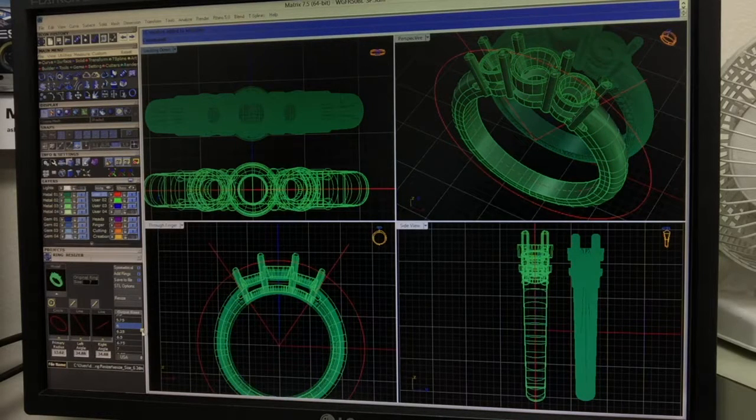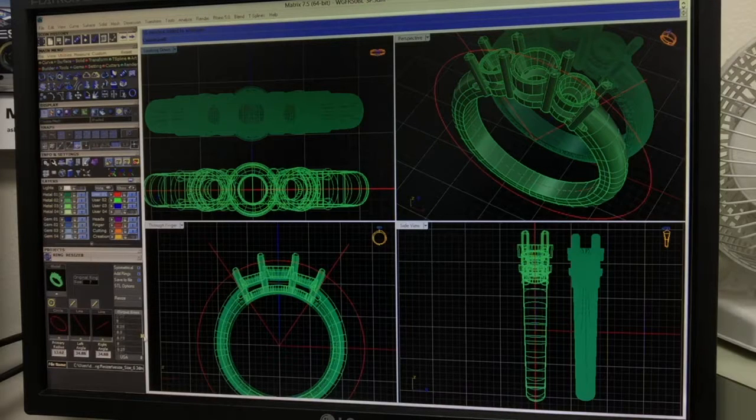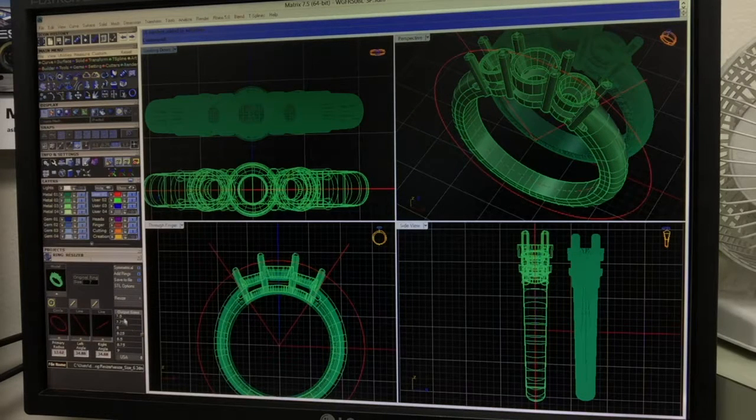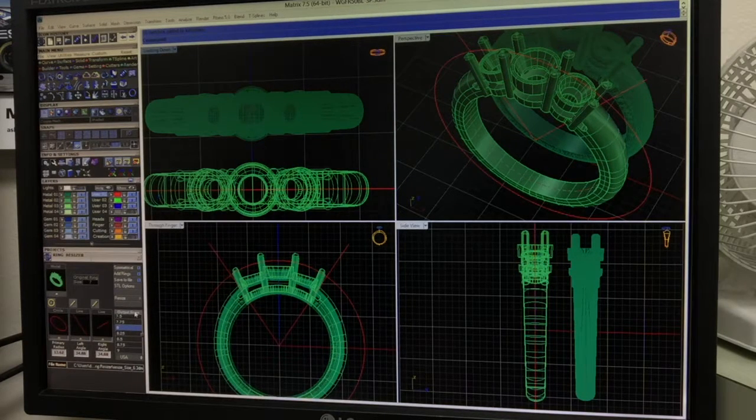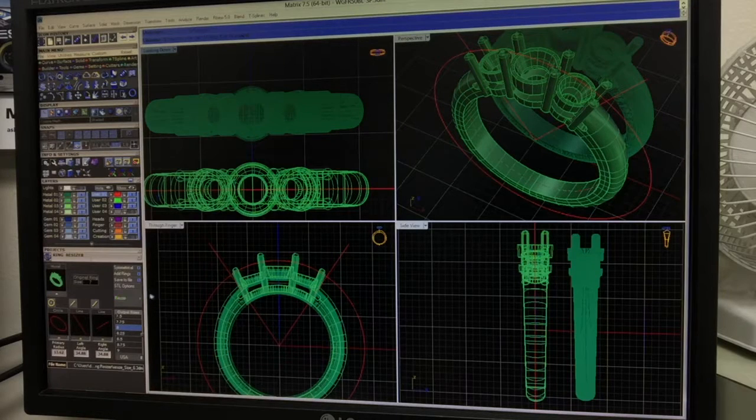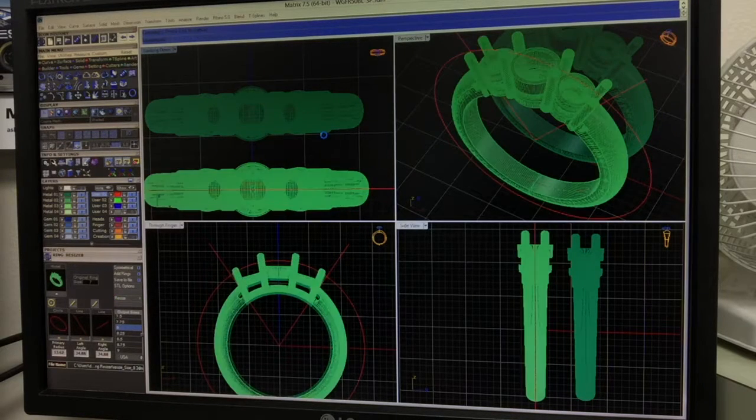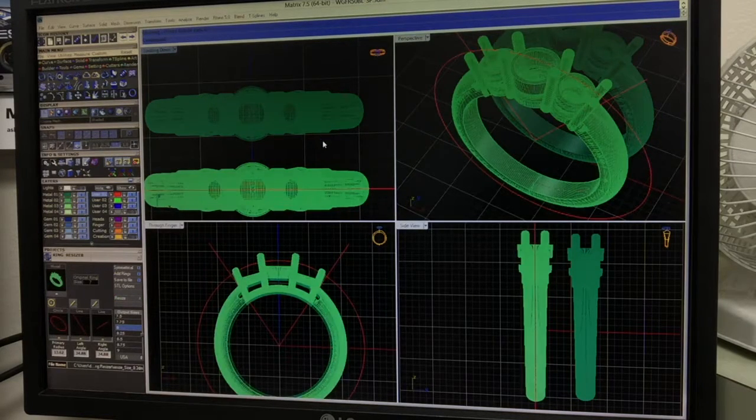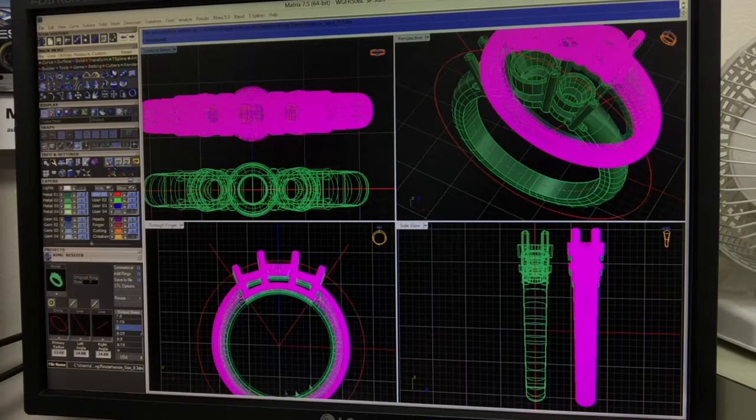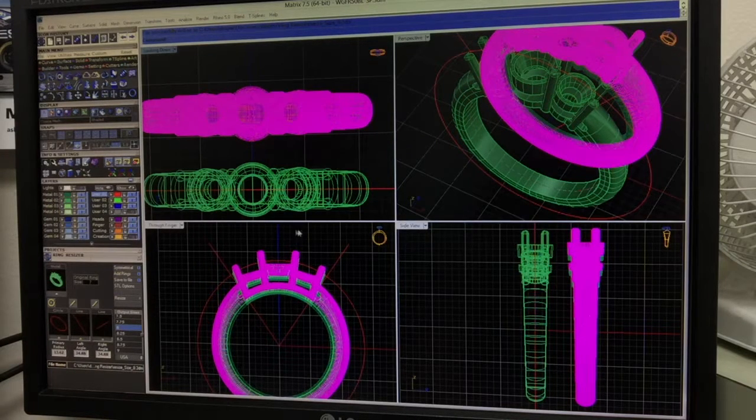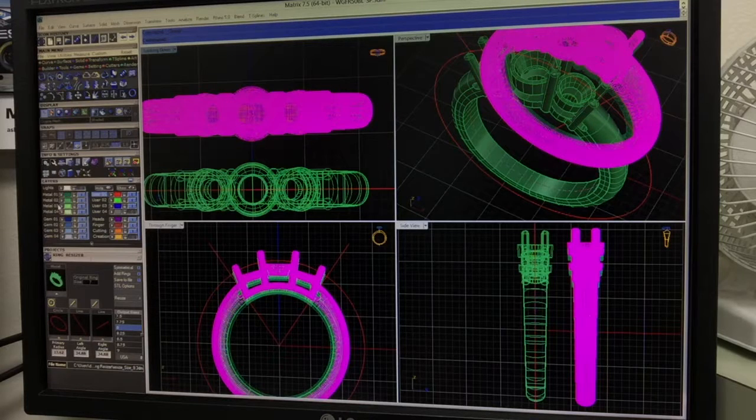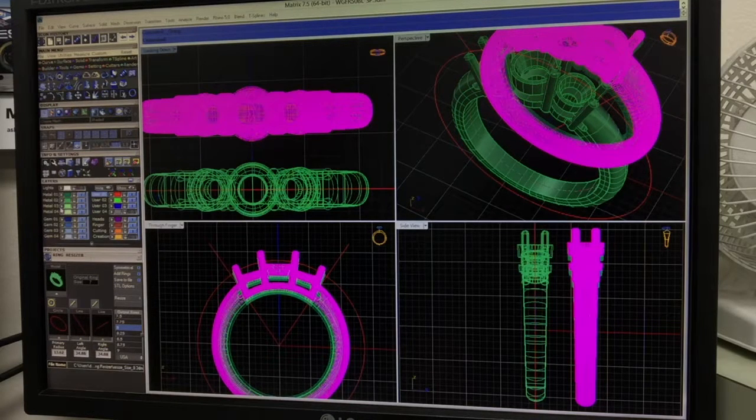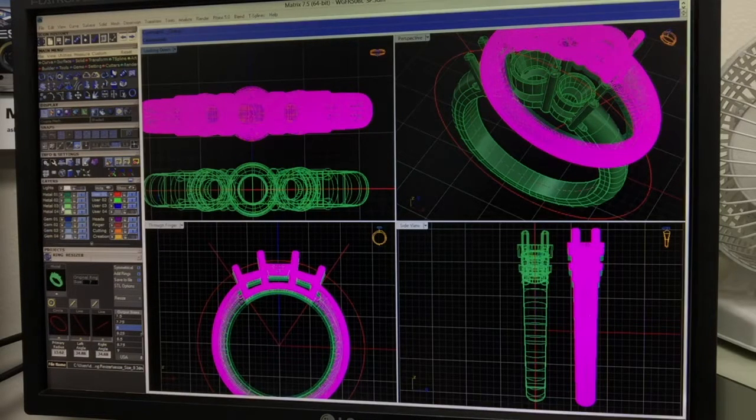The next one, since we already have a 7, we're going to make an 8. Select 8 in the output sizes and hit Resize. It doesn't take long. And then there it is. While it's still selected in the purple color, make sure you group it, and we'll set this one in the Metal 03 box.